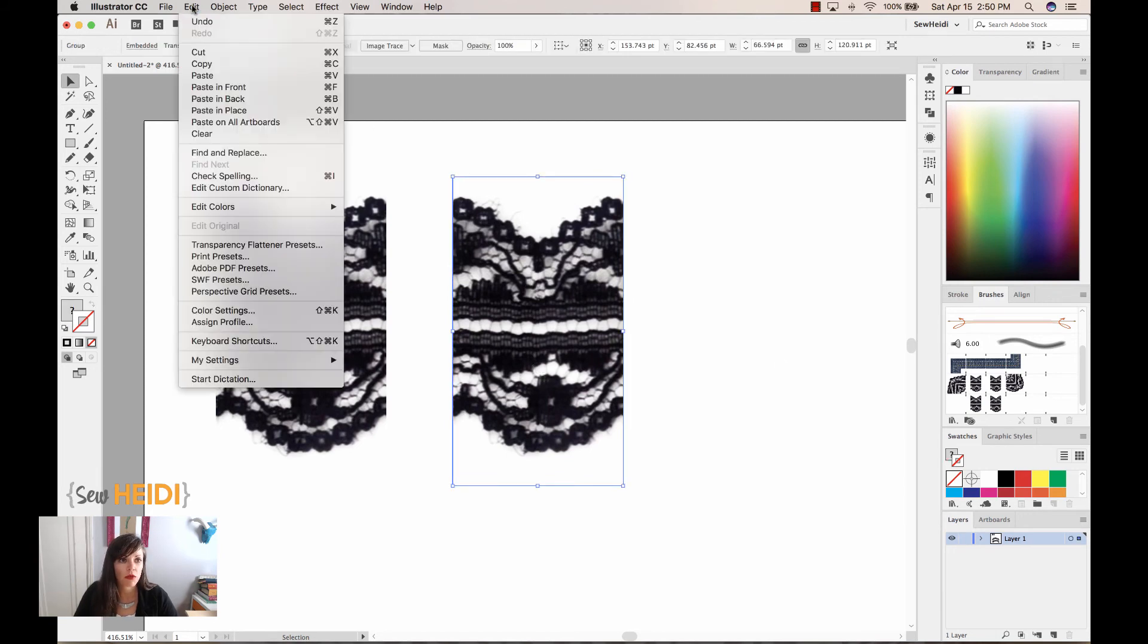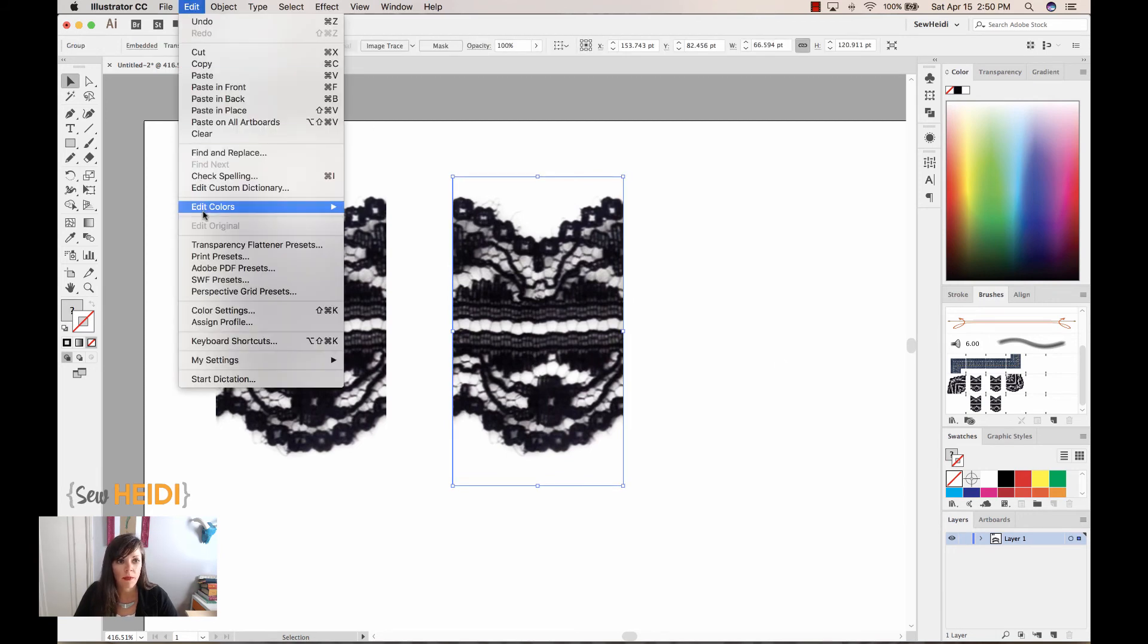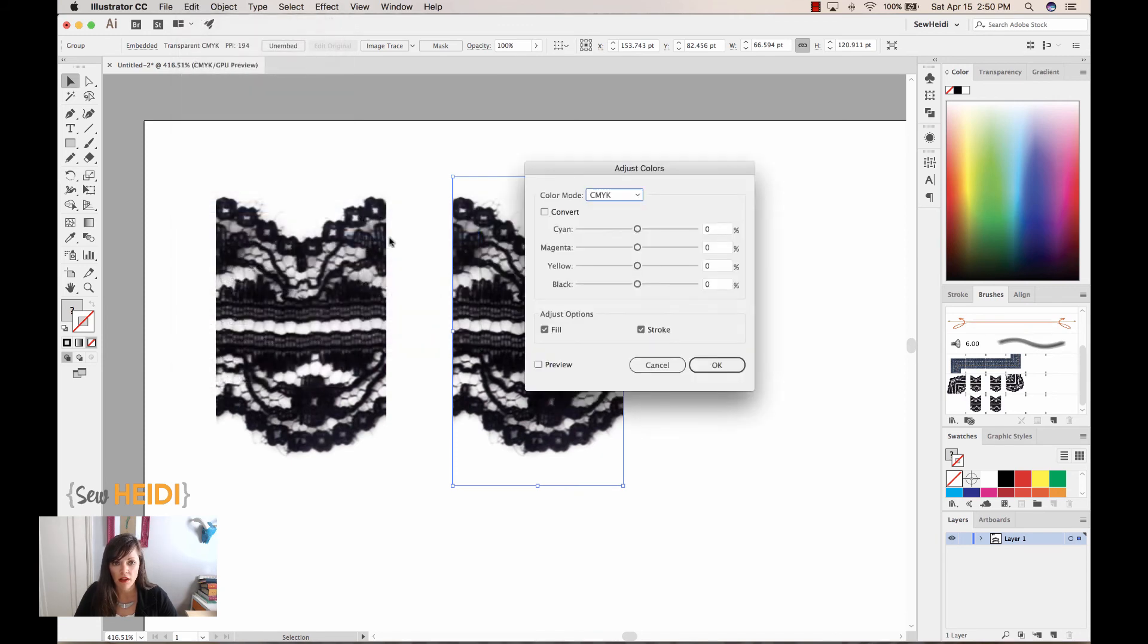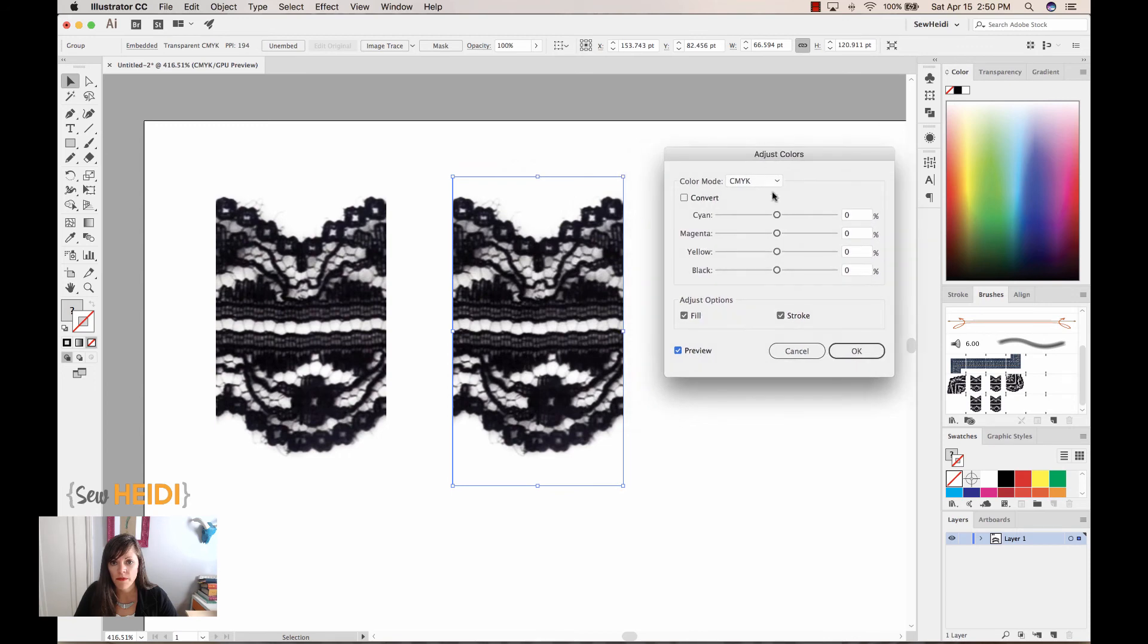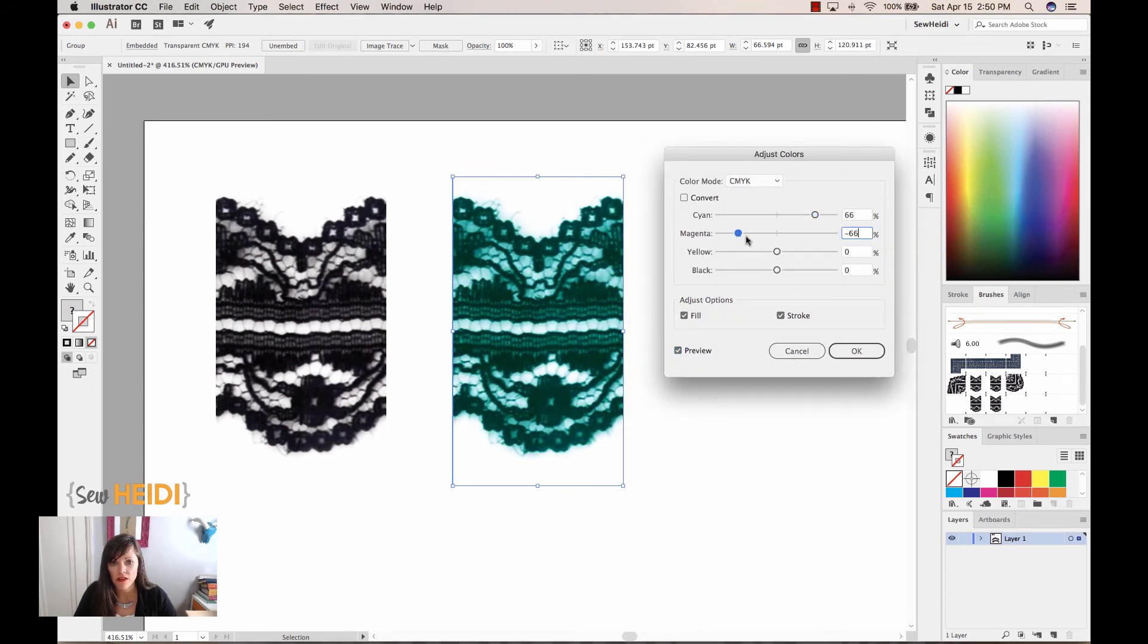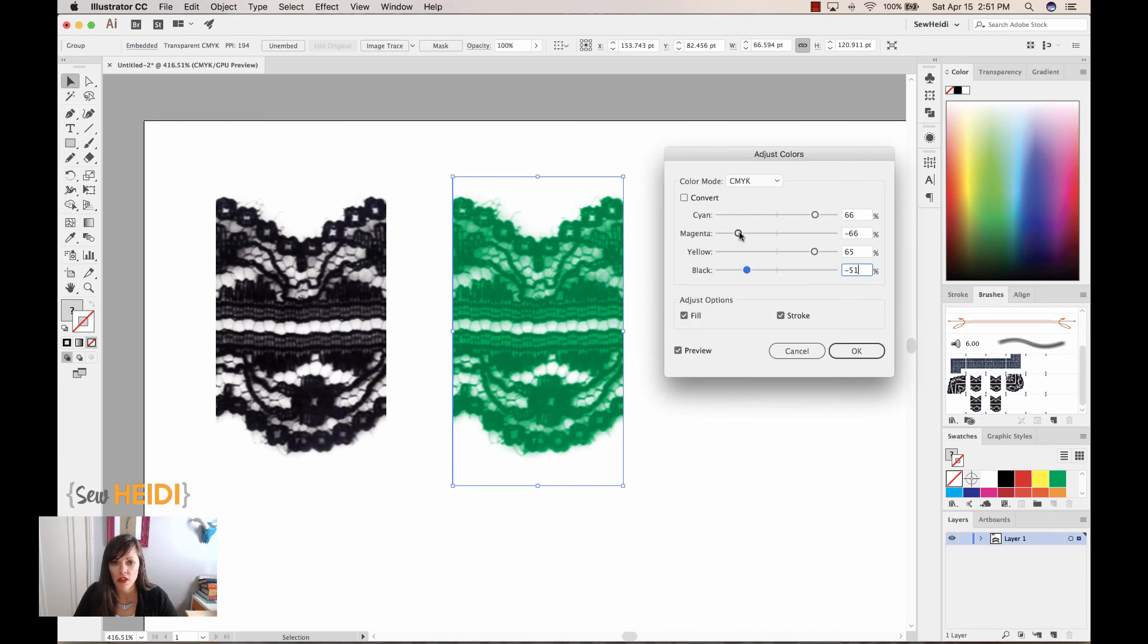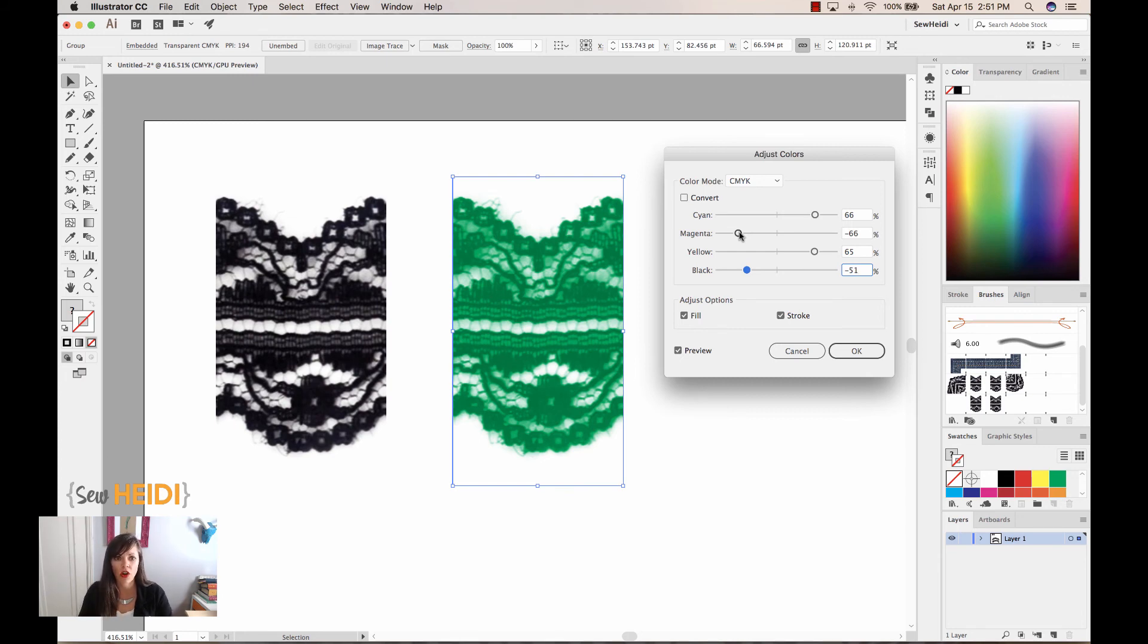I'm going to come up to Edit, Edit Colors, Adjust Color Balance. I'll turn my preview on, and I can start playing with these sliders to change the color. It doesn't do a perfect, amazing job. You can see it kind of gets a little bit muddy here in some of these pixels, but it's a really quick way to mock up this. And once you kind of put this on your whole sketch and you're doing this at, you know, your sketch is maybe three inches tall, so your lace is really small, this is going to work great for mock-ups.